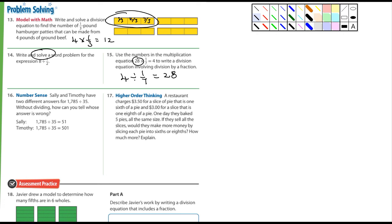Number sixteen: they have two different answers — Sally and Timothy. Tell me who's wrong; don't guess. Just figure out who's wrong — Sally or Timothy.